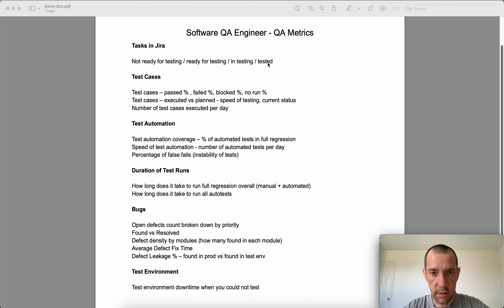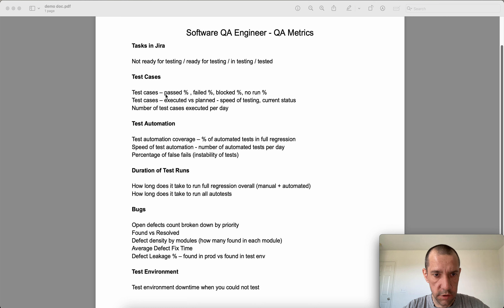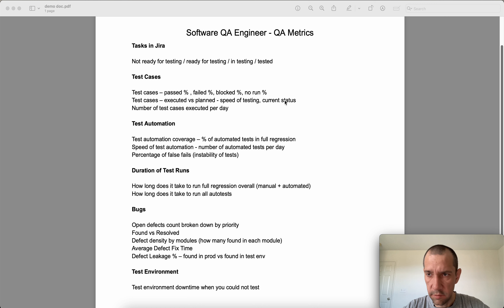For test cases, you can track the current state of execution: how many passed, how many failed, blocked, or not run yet. Also, executed versus planned will show you the speed of testing and current status — including whether you are going to meet the deadline or not, and the number of test cases executed per day.